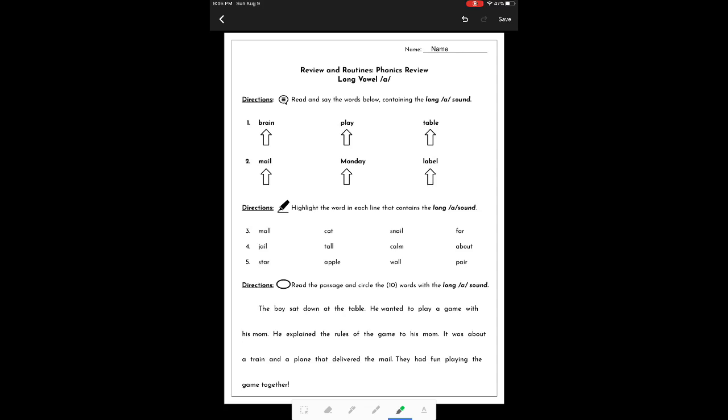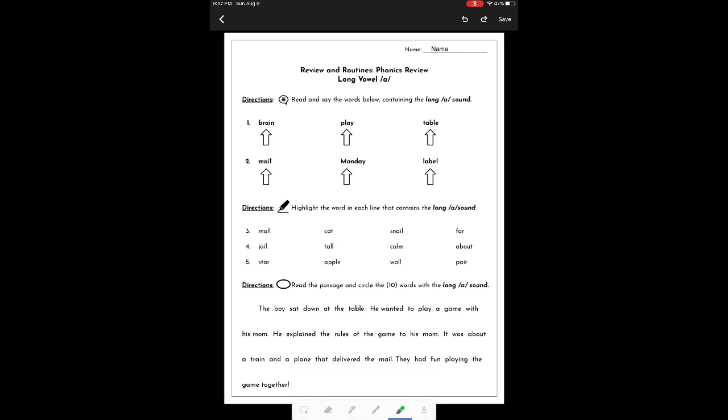Number three says mall, cat, snail, far. The word with the long A is snail. If I think that's too big, I can push the undo button at the top right, it's the back arrow, and that will take it away. I can click on the highlighter again and make it a thinner highlighter and try again. And maybe I like that better.